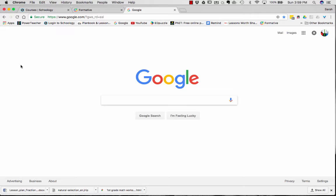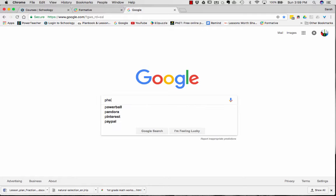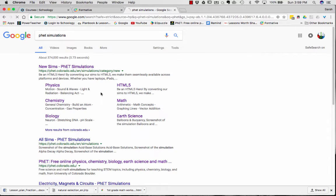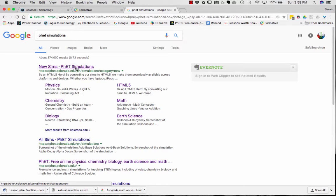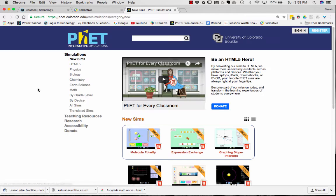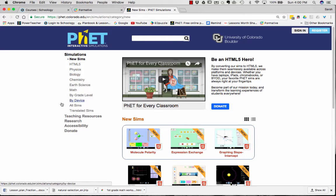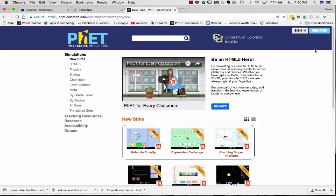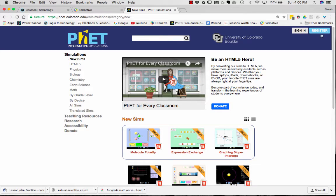So here we are at Google, and I am going to type in PhET, and PhET simulations come right up. Then I'm going to click on New Sims PhET simulations, and here I am at the PhET homepage. We have a list of the simulations. We will be talking about the teaching resources as we go through this course. What I'm going to focus on here is registration. My suggestion to you is to start out by registering on the PhET website.